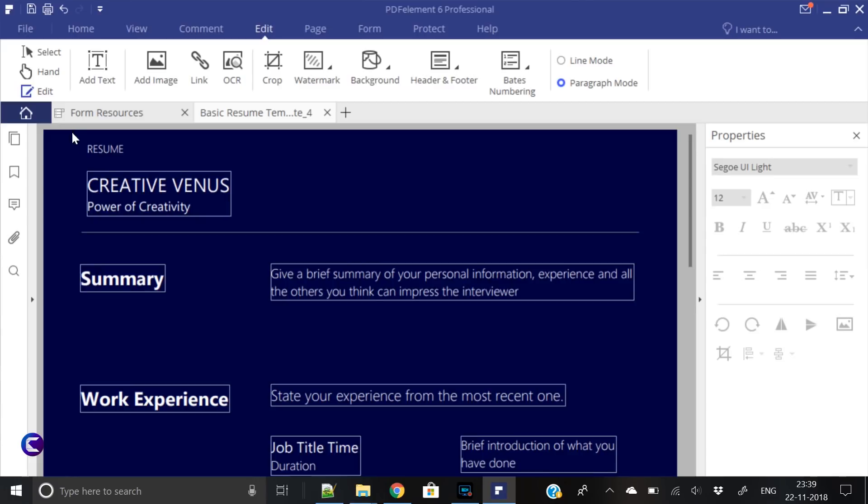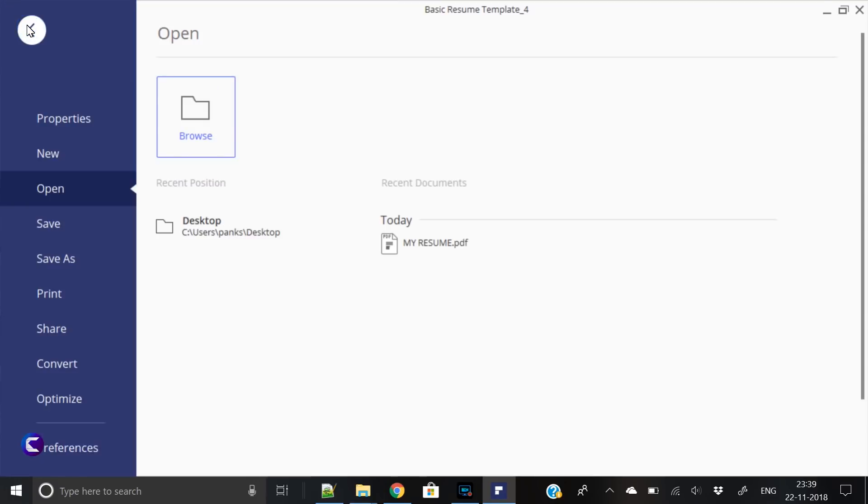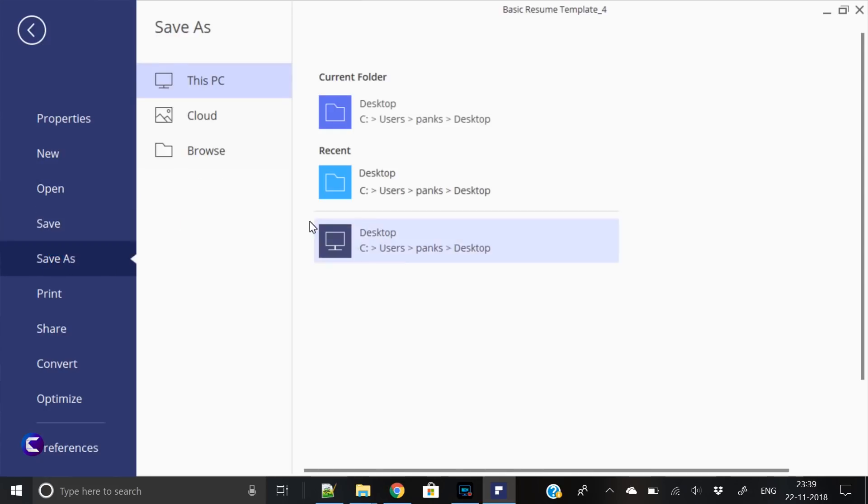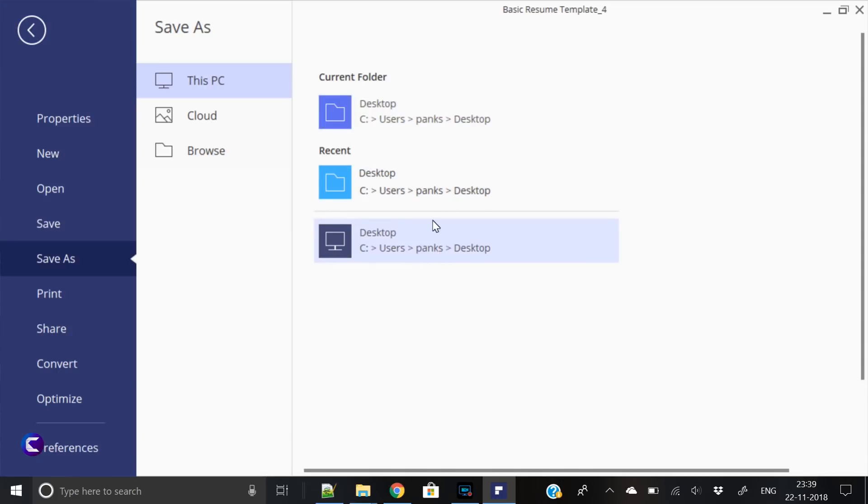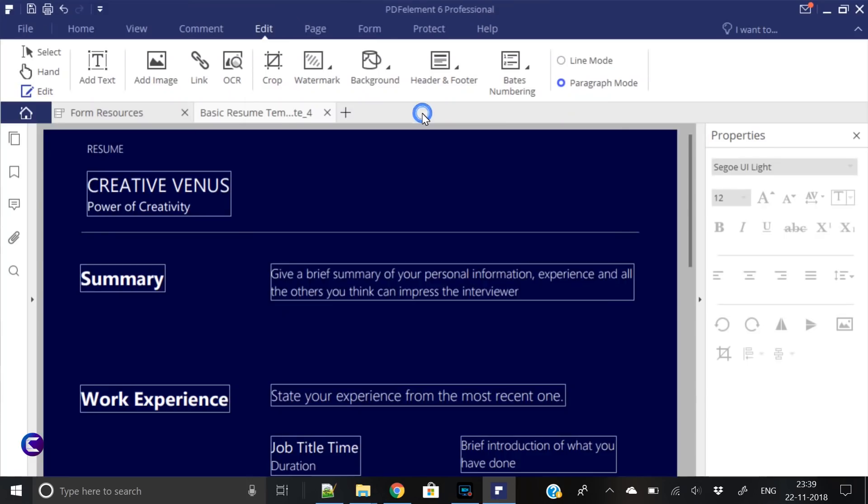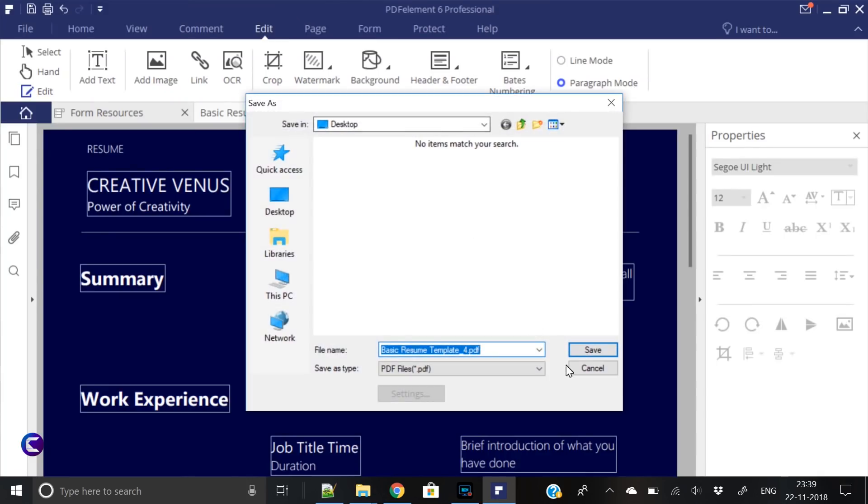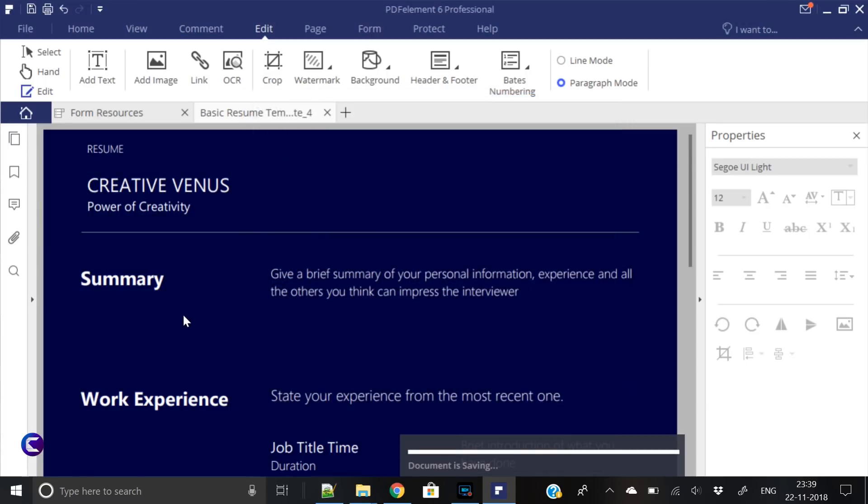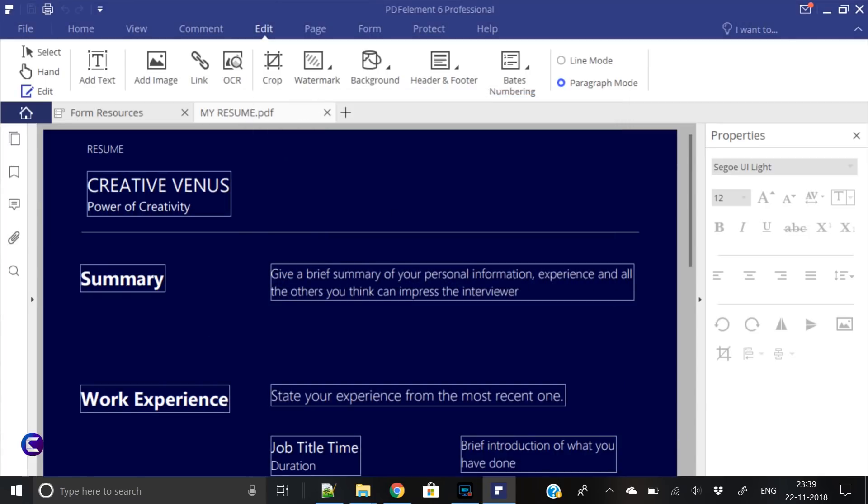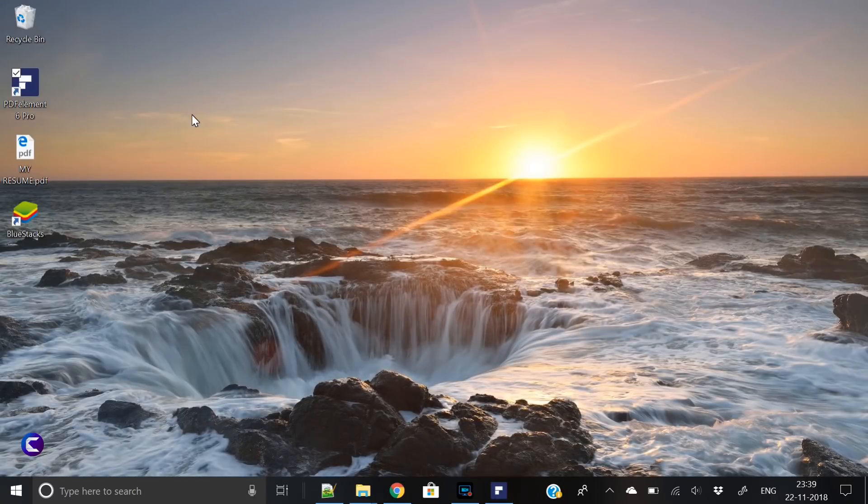Now the last step is you have to save it. Save as this PC. For example, we want to save it on the desktop. Click on desktop and let's write My Resume. Click save and it is saved. Now here is my resume.